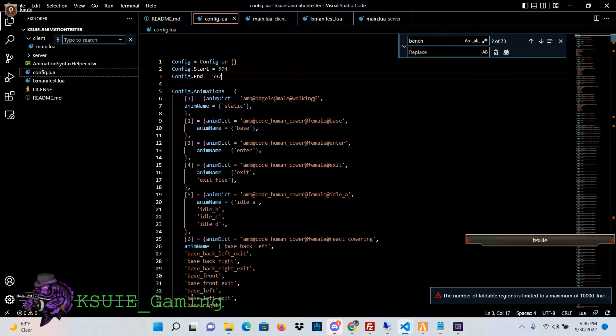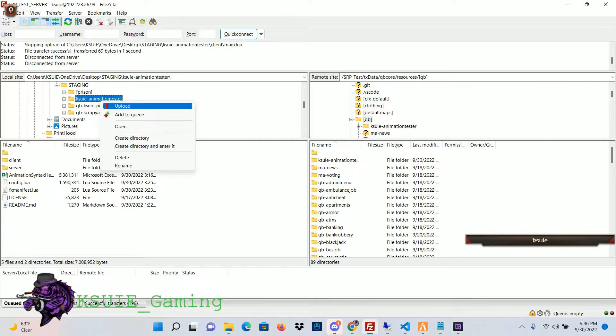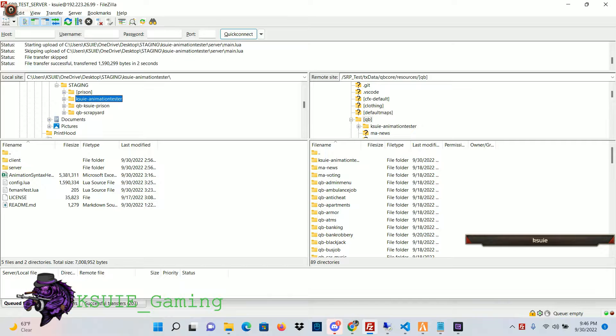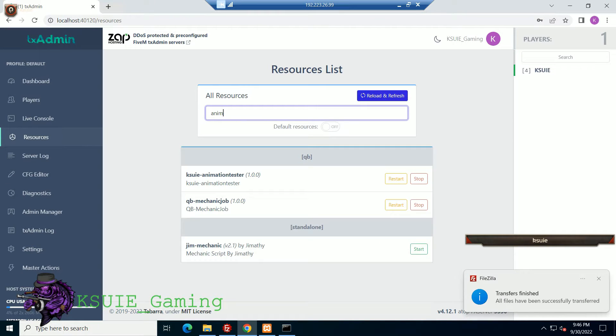So I save that, upload it to my server, restart my animations tester.